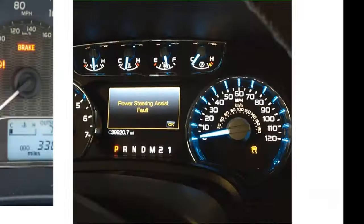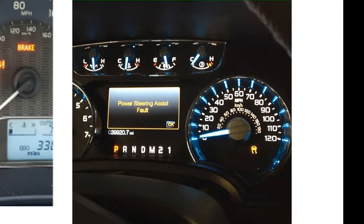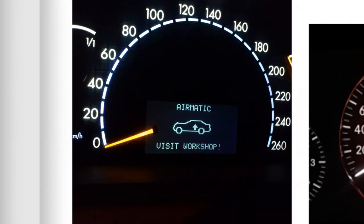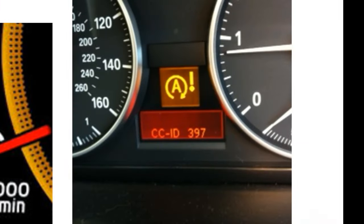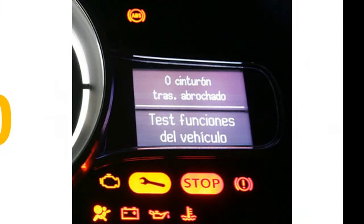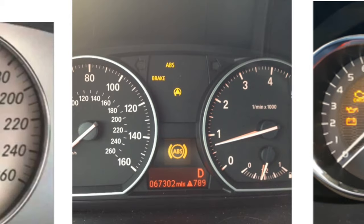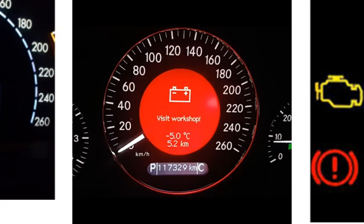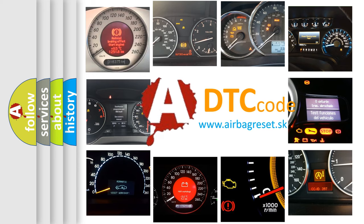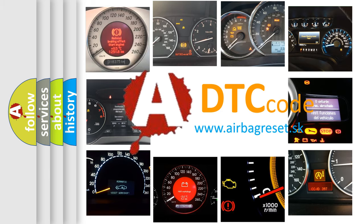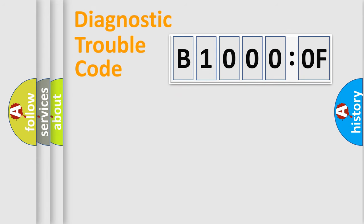Welcome to this video. Are you interested in why your vehicle diagnosis displays B1000:0F? How is the error code interpreted by the vehicle? What does B1000:0F mean, or how to correct this fault? Today we will find answers to these questions together. Let's do this.